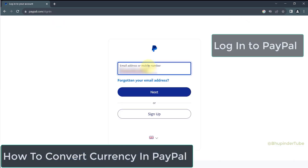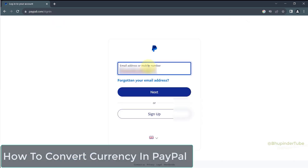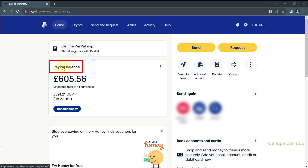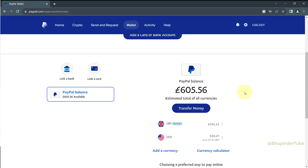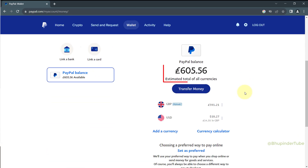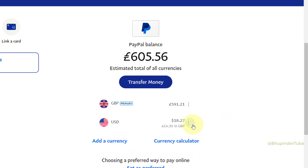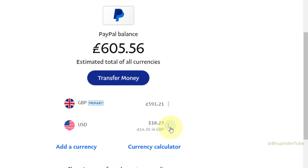After logging in to your PayPal account, in the home tab click on PayPal Balance. If you scroll down you should see your total PayPal balance in your local currency, which is also referred to as primary. As you can see, I have got US dollar as another currency.